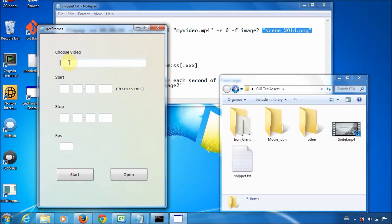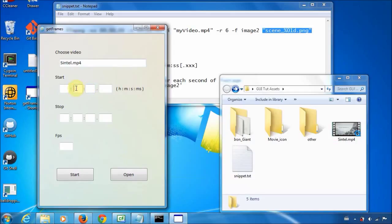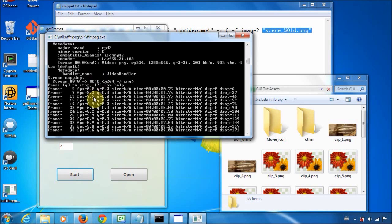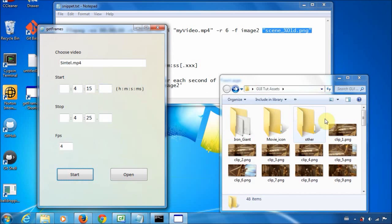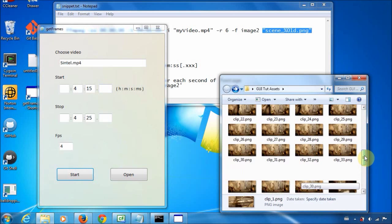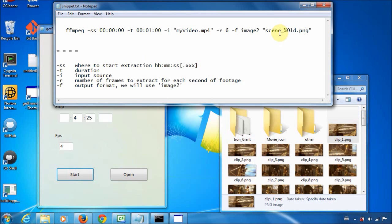The same thing: you choose a video — it will be Sintel. You put the start time, 4 minutes 15 seconds, and stop time, 4 minutes 25 seconds, and frames per second, which is 4. Go ahead and press start. You can see this is the same window that came up before, and there are the images — about 40 of them. You may notice it says 'clip one' instead of 'scene one' — that's arbitrary, you can call it whatever you want. You can even remove the prefix and just have 1, 2, 3, 4, 5, 6, 7, etc. But anyways, this is basically what we're building in this tutorial.